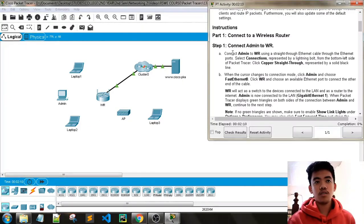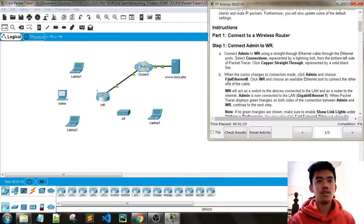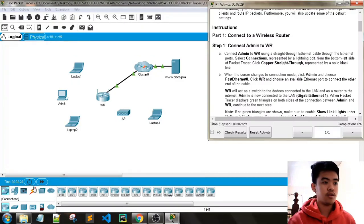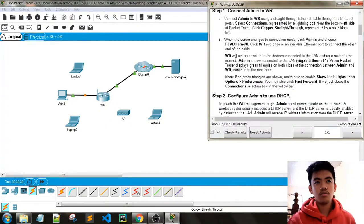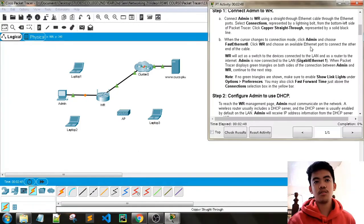Connect admin to WR using a straight-through ethernet cable through the ethernet ports. Select connections, represented by a lightning bolt from the bottom left side of Packet Tracer. Click copper straight-through, represented by a solid black line. We need to connect admin to the gigabit port. When the cursor changes to connection mode, click admin and choose Fast Ethernet 0. Click WR and choose an available ethernet port. WR will act as a switch to devices connected to the LAN and as a router to the internet.